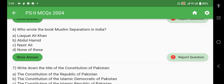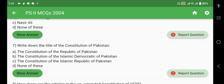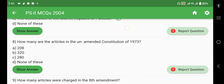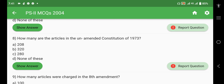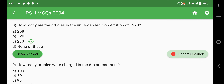'Muslim Separatism in India' — the correct answer is Abdul Hamid. The title of the Constitution of Pakistan is 'The Constitution of the Islamic Republic of Pakistan' (1973). The unamended 1973 Constitution has 280 articles. For comparison, the 1956 Constitution had 234 articles and the 1962 Constitution had 250 articles.